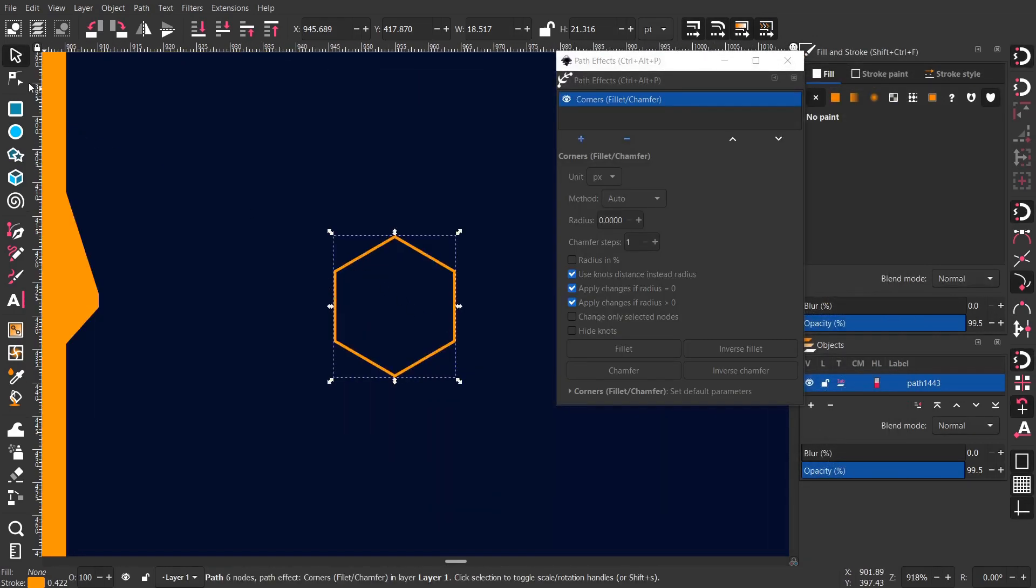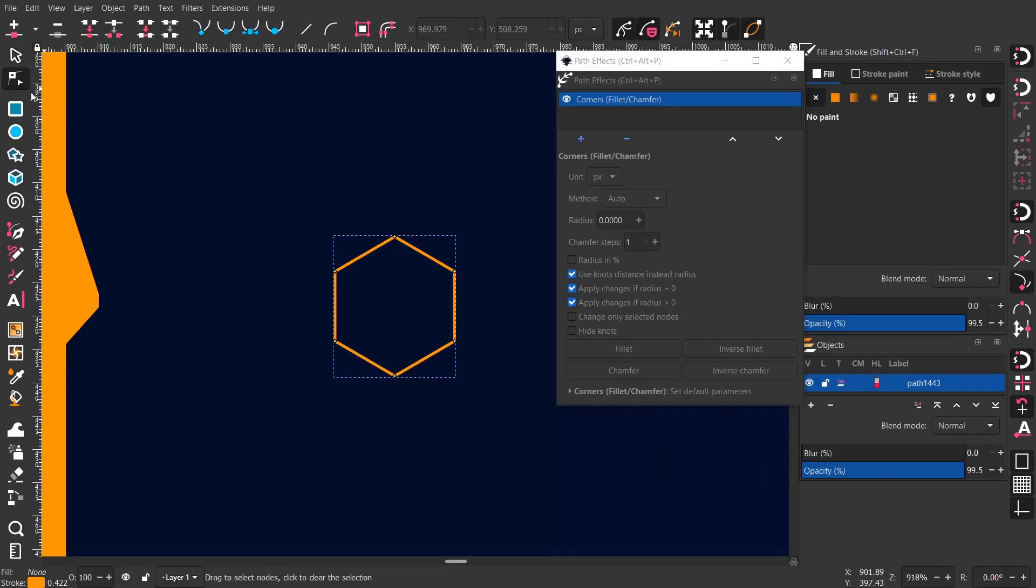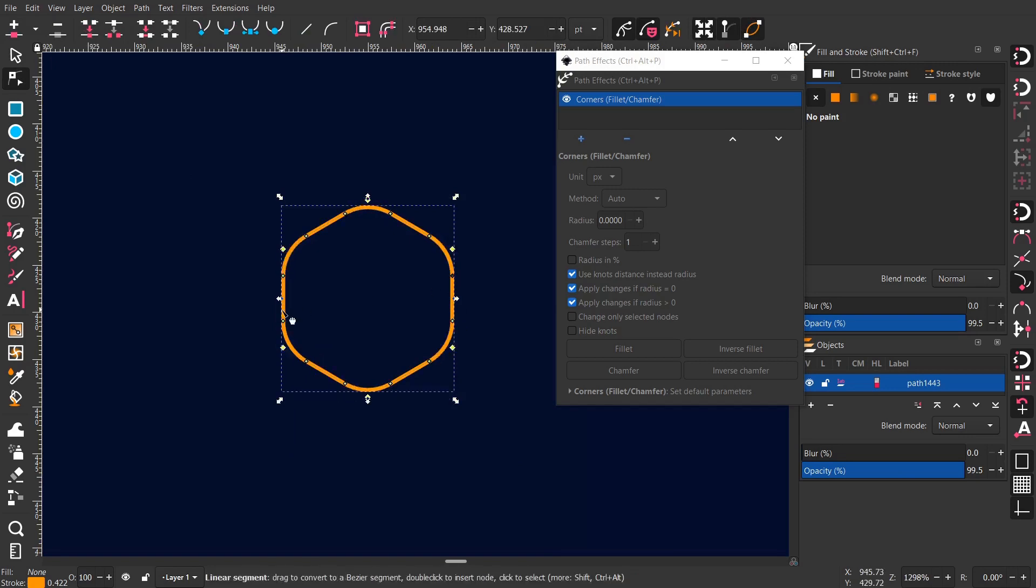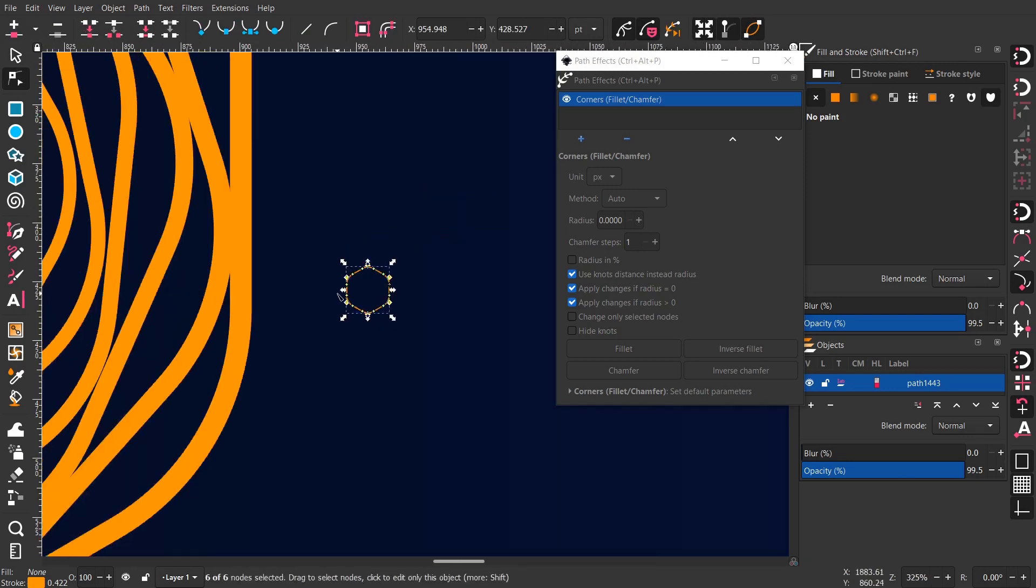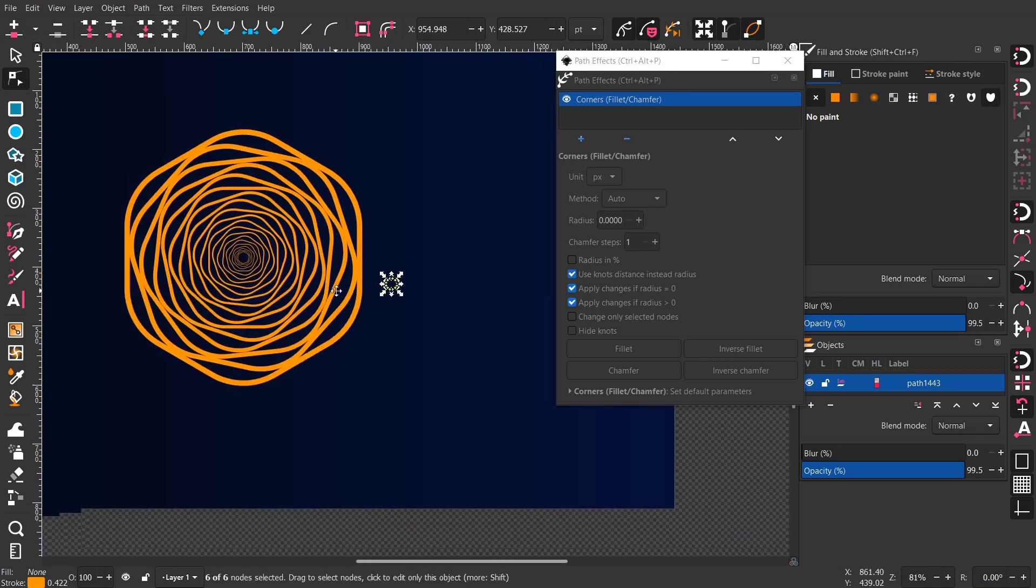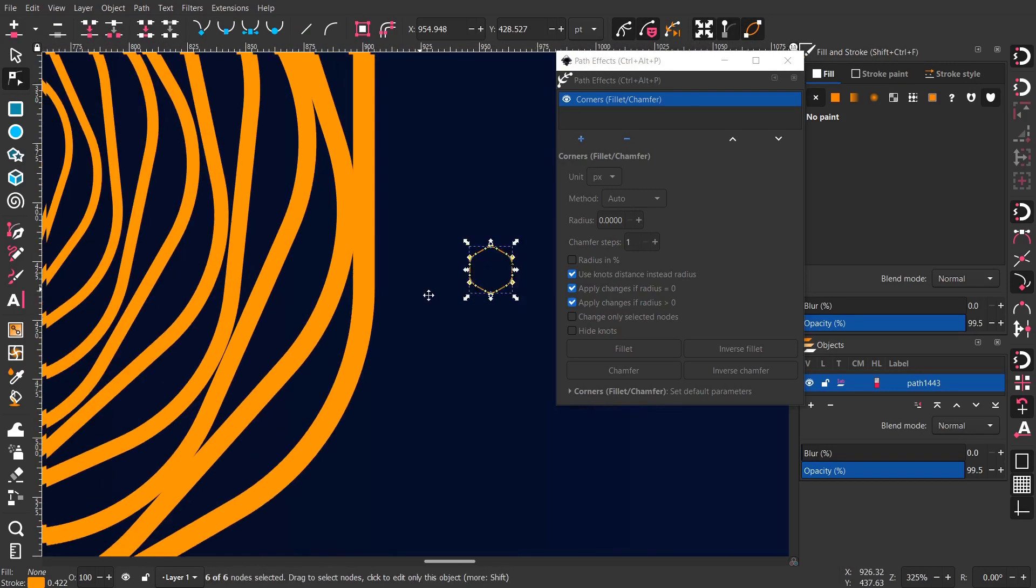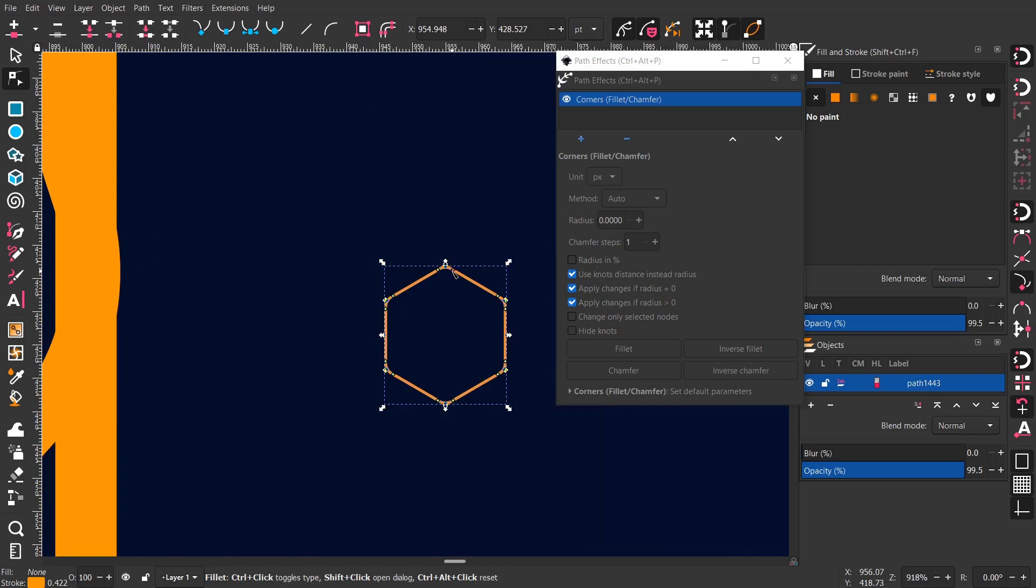Now go select all the points, vertices, I don't know, select them all and then we can make them rounded, give it a round corner.